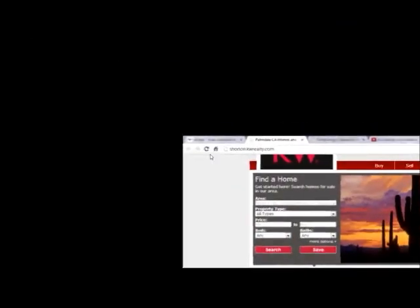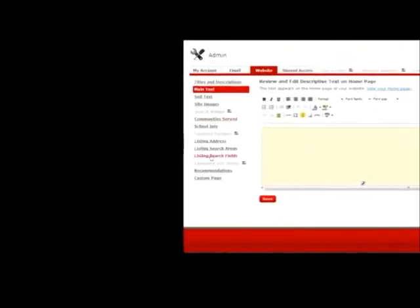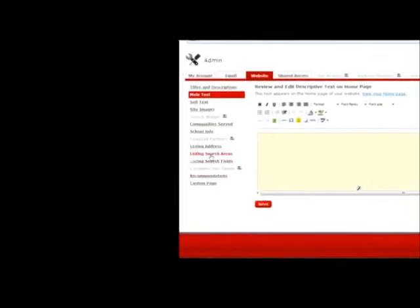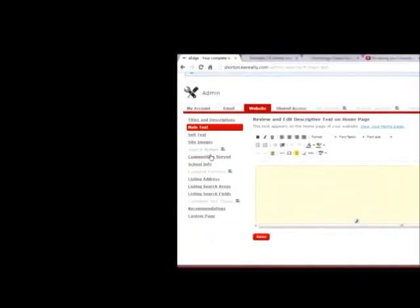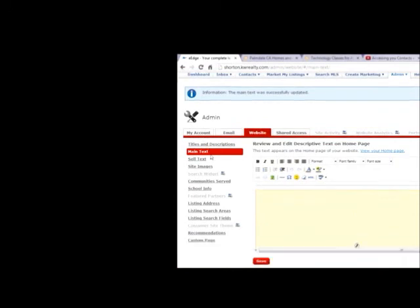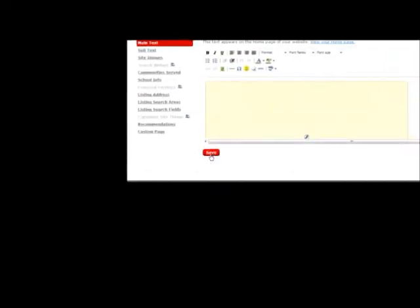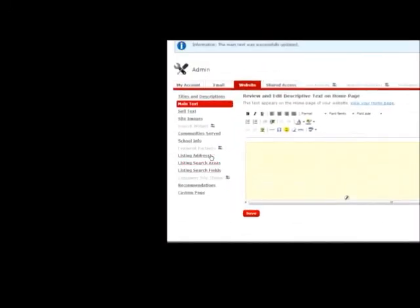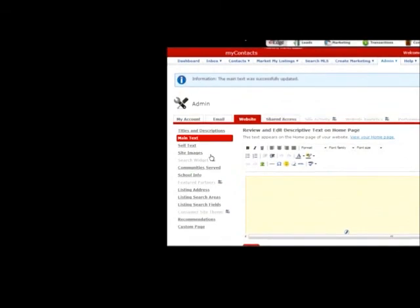So guys, I just want you to go in here, go down this list, and customize everything in here that you possibly can. And then always remember to click on save, and your website should be up and running in no time. All right? Thanks, guys, for watching this video.